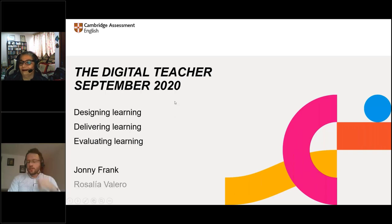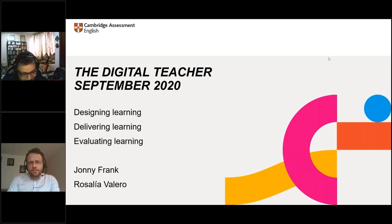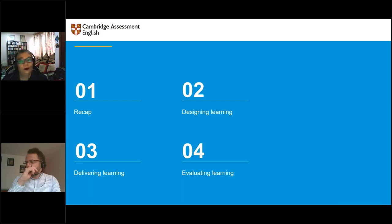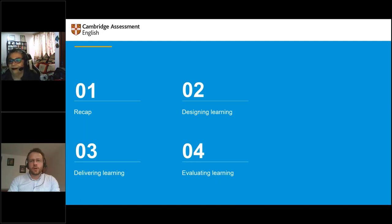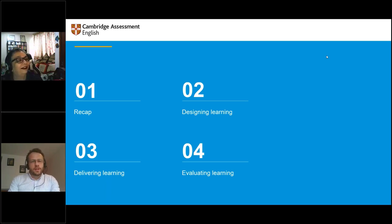This is our third and final webinar, just as an introduction to the Digital Teacher, which hopefully people have seen plenty of over the last couple of evenings. What we're looking at today: we're going to recap briefly what we've done over the last couple of days — which is good practice, reminding people what's been covered — and then we're going to look at the virtuous circle of designing, delivering, and evaluating learning.